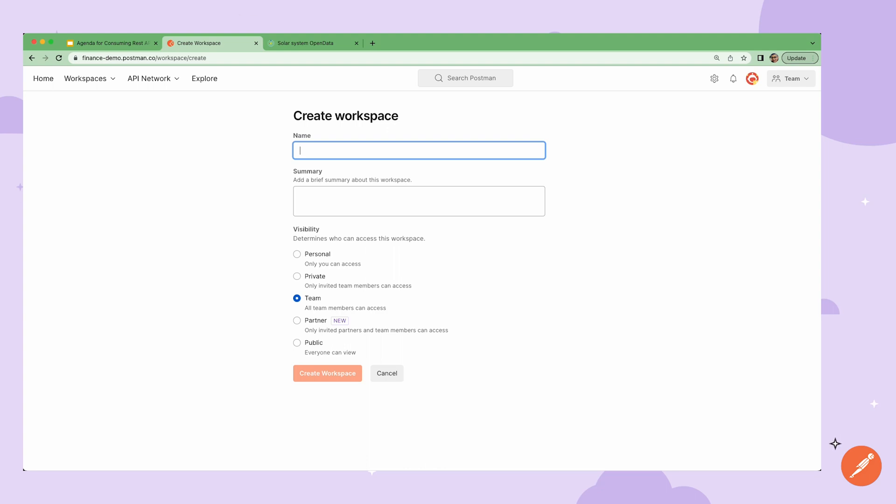Private workspaces can be used to collaborate with a small group of team members. For example, if you're prototyping new services before making them visible to the entire team.